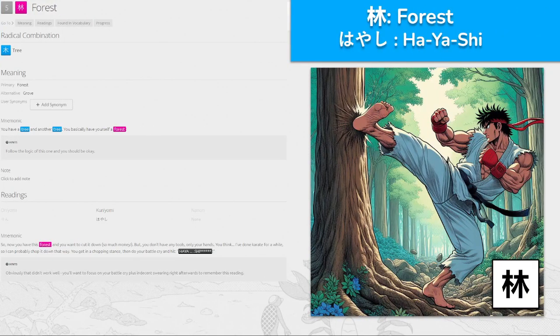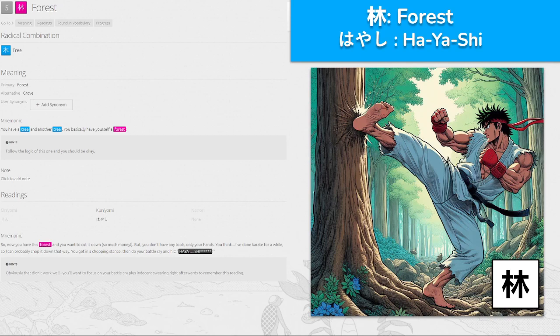林, 'hayashi' for forest. This one has the radical for tree repeated. You have a forest and you want to cut it down — so much money — but you don't have any tools, only your hands. You think: I've done karate for a while, so I can probably chop it down that way. You get in a chopping stance, do your battle cry — 'hayashi!' — and hit it. Focus on your battle cry plus some indecent swearing right before and afterwards to remember this reading.